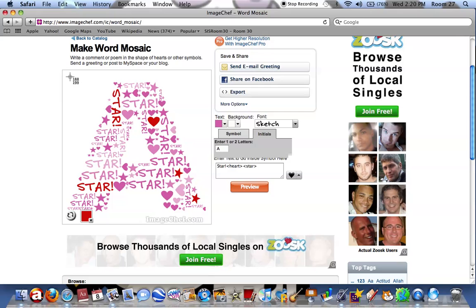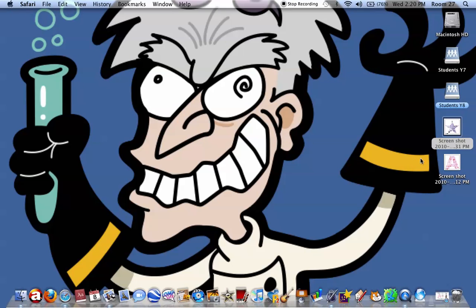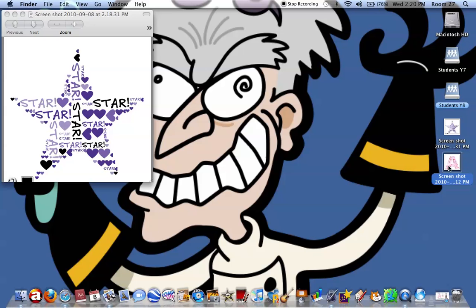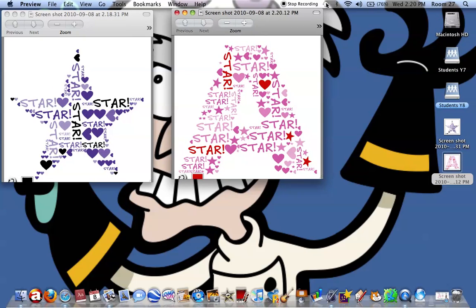Drag it around your picture and it will automatically be saved to the desktop. So if you minimise that, we can just have a quick look. And there are your creations. Thanks for listening, and now you guys should have a go.